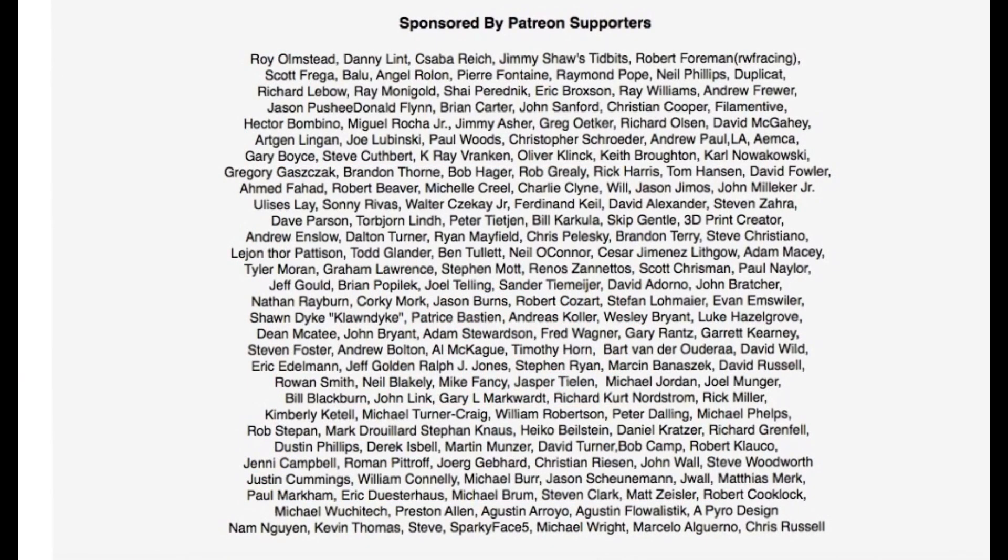Filament Friday is brought to you by the generous donations of my Patreon supporters. Thank you so much. Also those who use the MatterHackers and Amazon links in the descriptions of my videos to buy stuff, that helps too. Thank you.